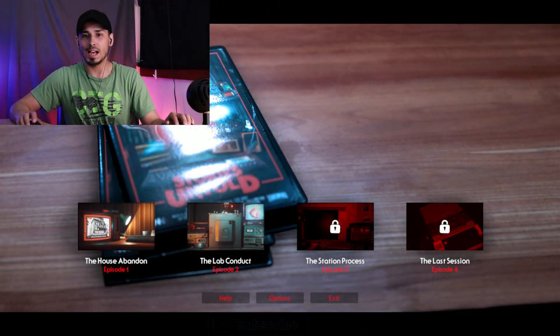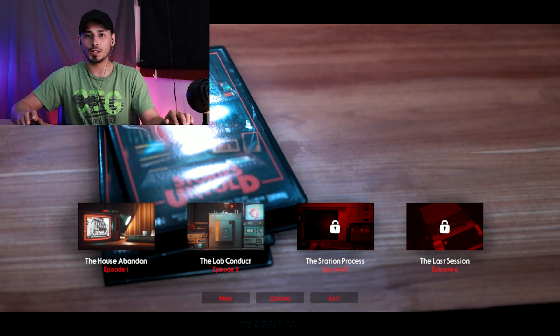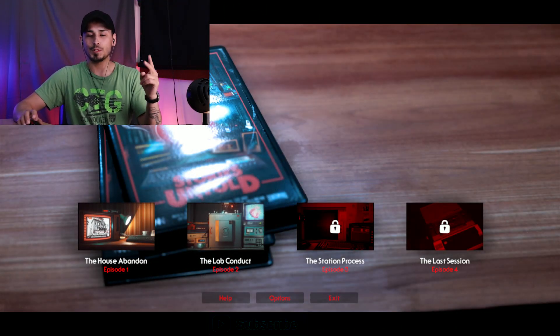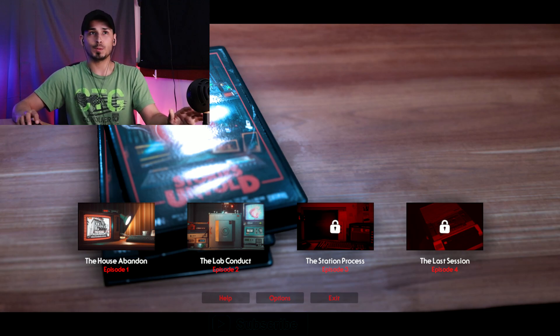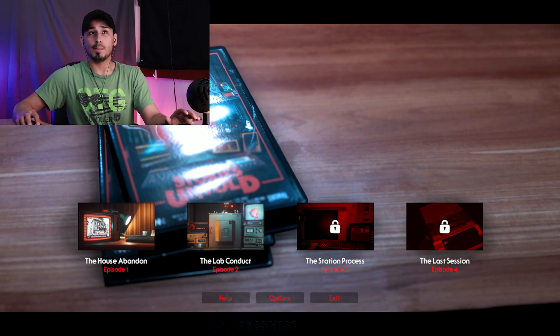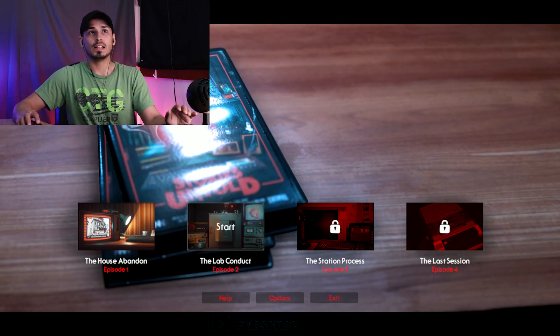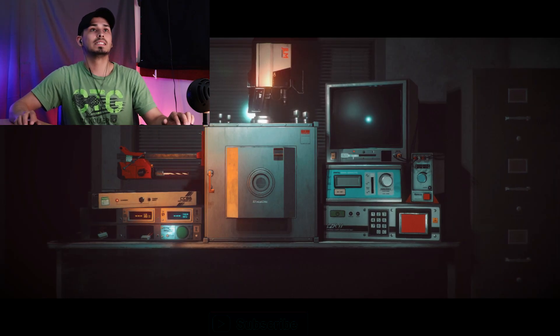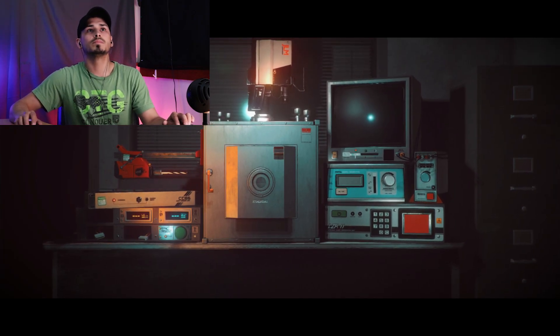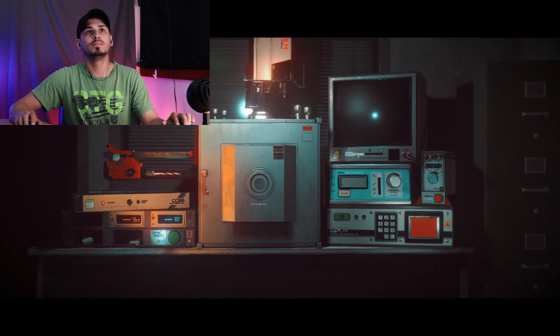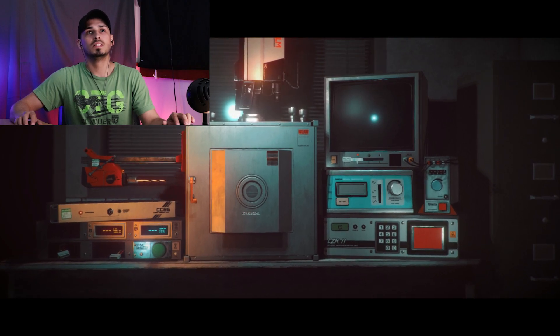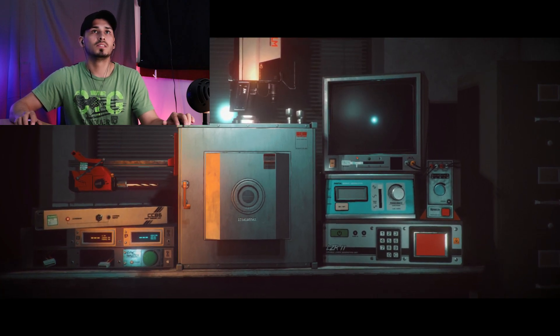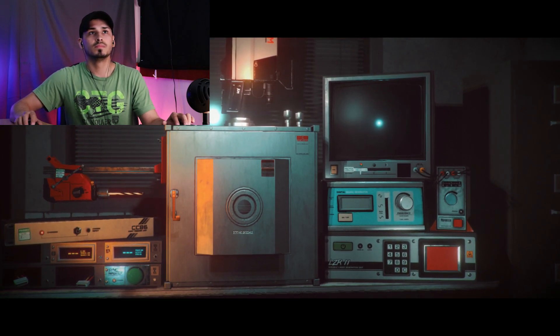What's going on guys, I'm Adam. Today we're playing Stories Untold Chapter 2. It's been a while since I played Chapter 1, but we are on The Lab Conduct. Let's go ahead and get started. This is Subject 12, 1986, Session 23, new session entry.